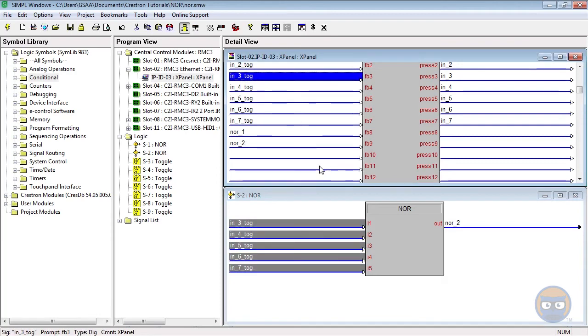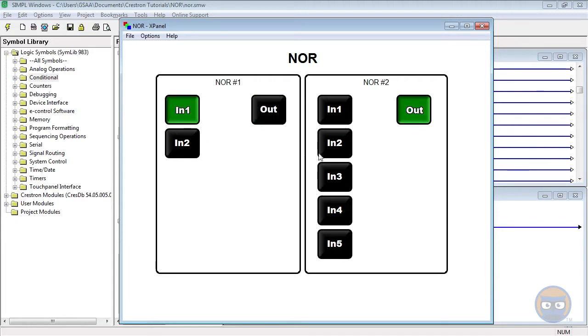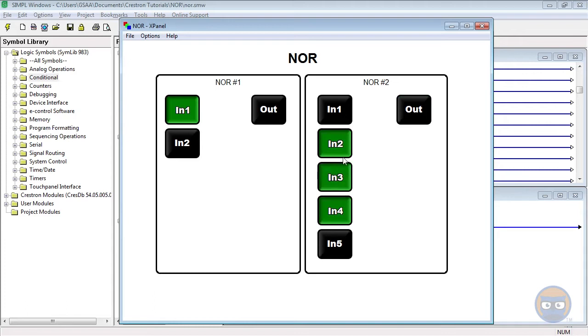And that's literally all there is. Let's compile and upload to our processor. Alright, so when the program starts up, both of the NOR outputs are high because all of the inputs are low. But once any of the inputs are set high, we see the output of the NORs going low.